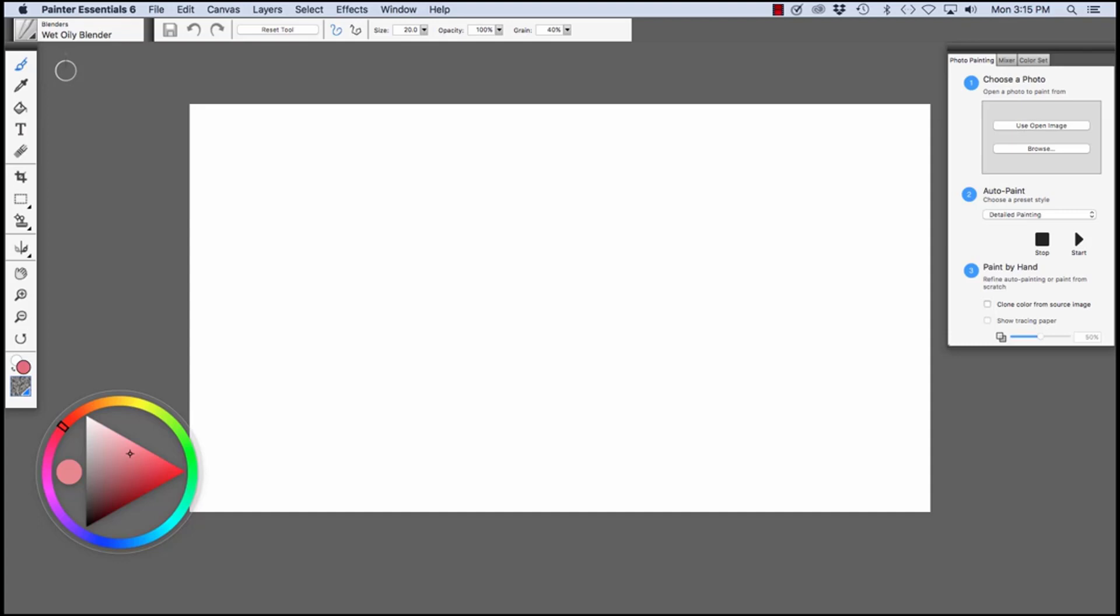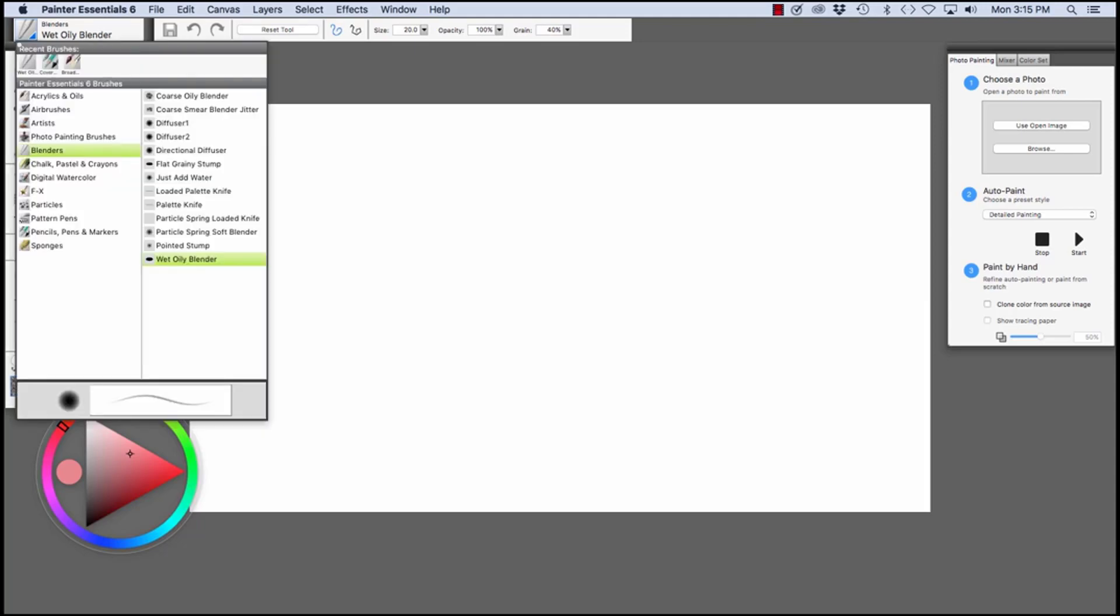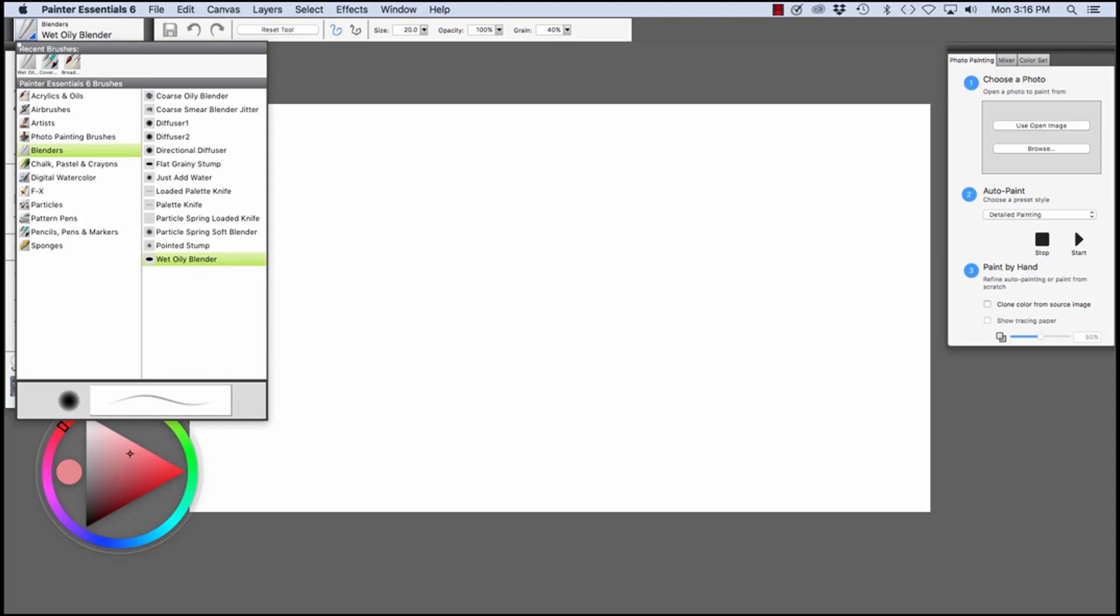In the upper left-hand corner, you'll see the Brush Selector bar. If we open this, you'll see Recent Brushes at the top and the Painter Essentials 6 Brush Library panel. Blenders is chosen with Wet Oily Blender. The Brush Selector panel is set up with brush categories that reflect media like acrylics and oils, airbrushes, blenders, chalk pastel crayons, pens, pencils, and markers. Right now, Blenders is chosen with the Wet Oily Blender variant.